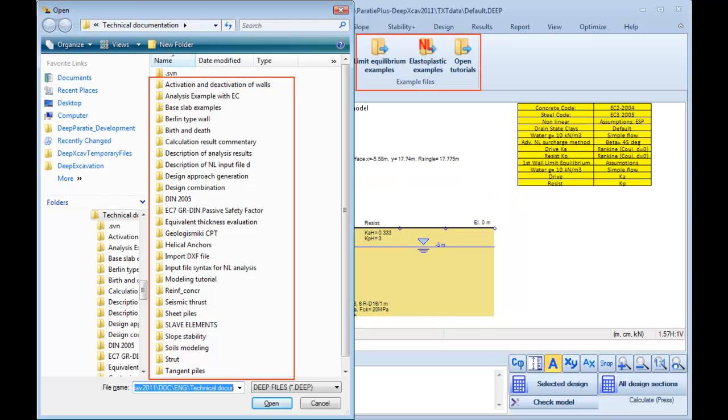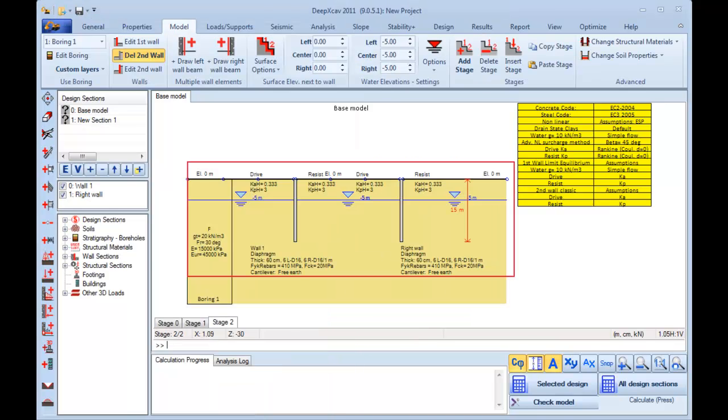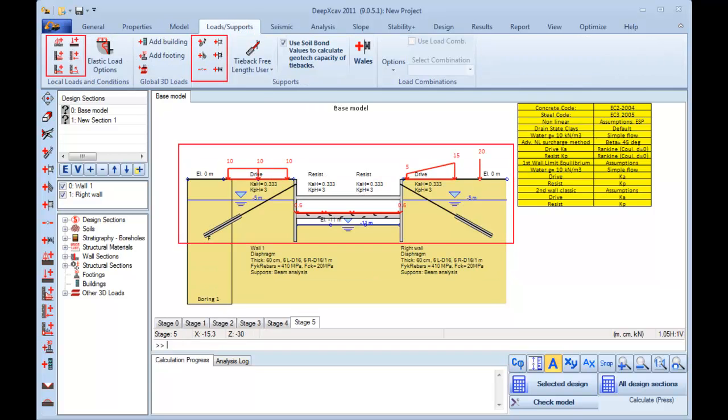DeepXCav includes a great number of examples. Here we can see that we can use up to two walls in the same model. And here we can use several support types and several load types.